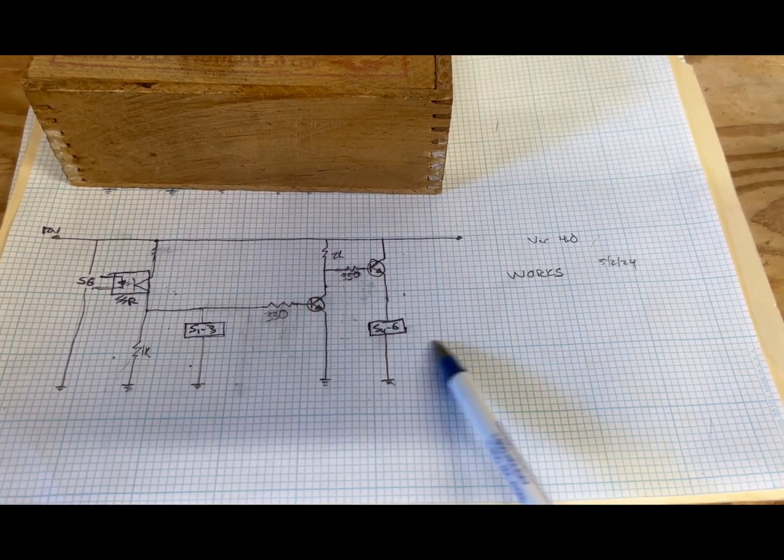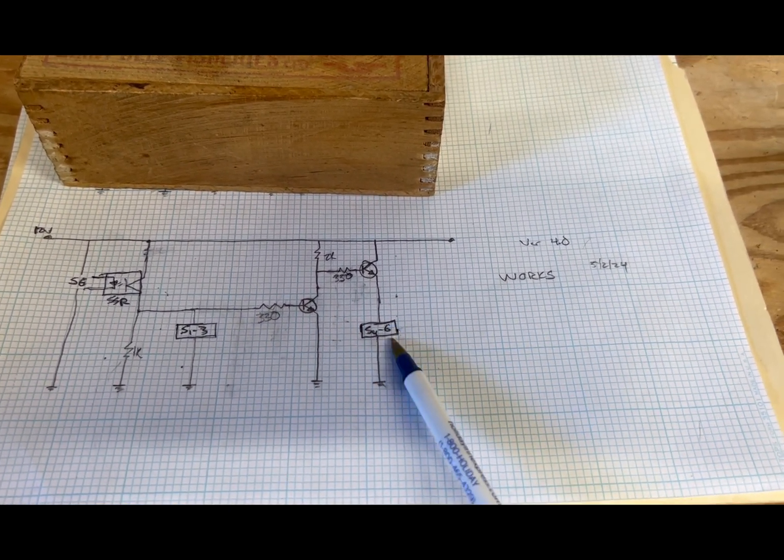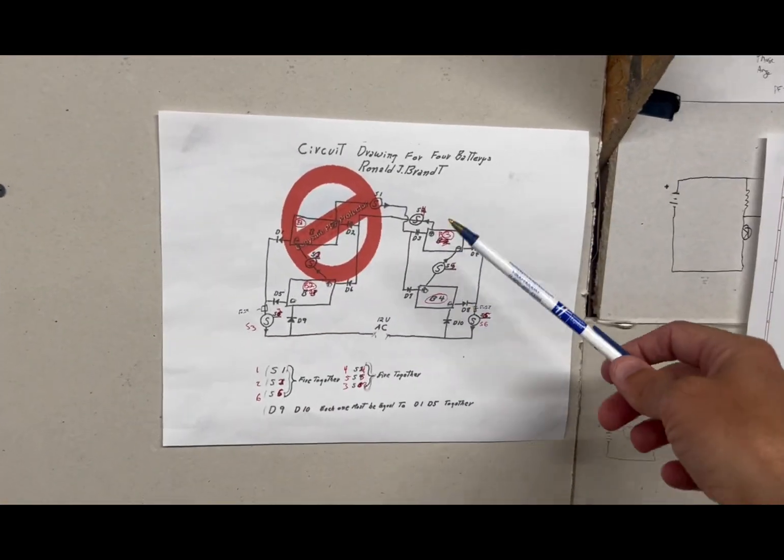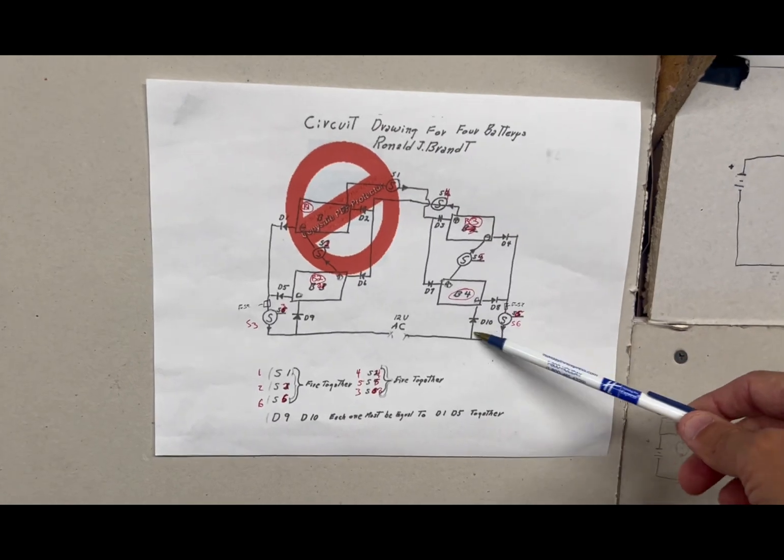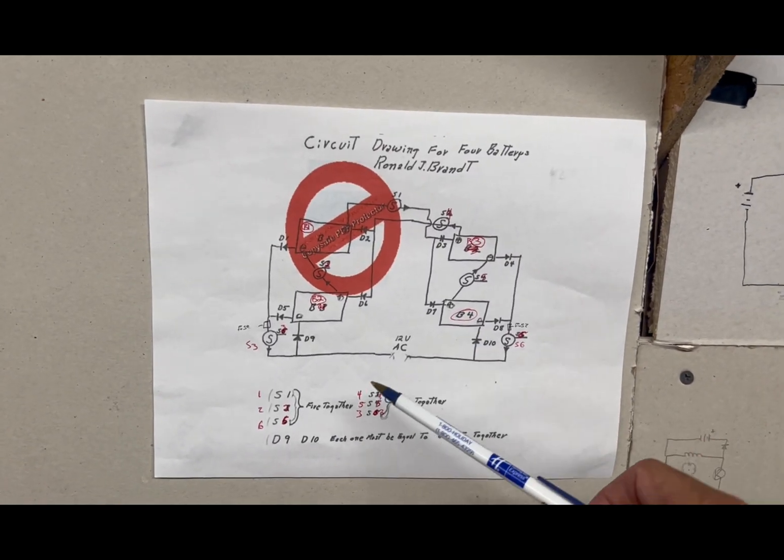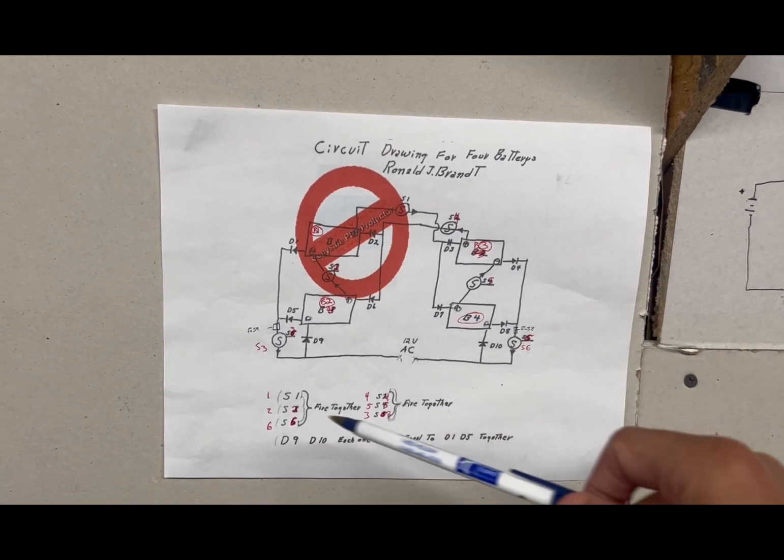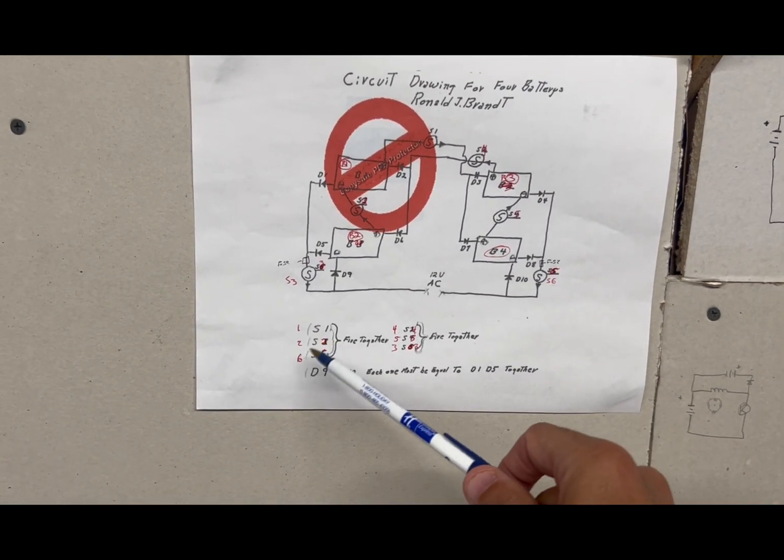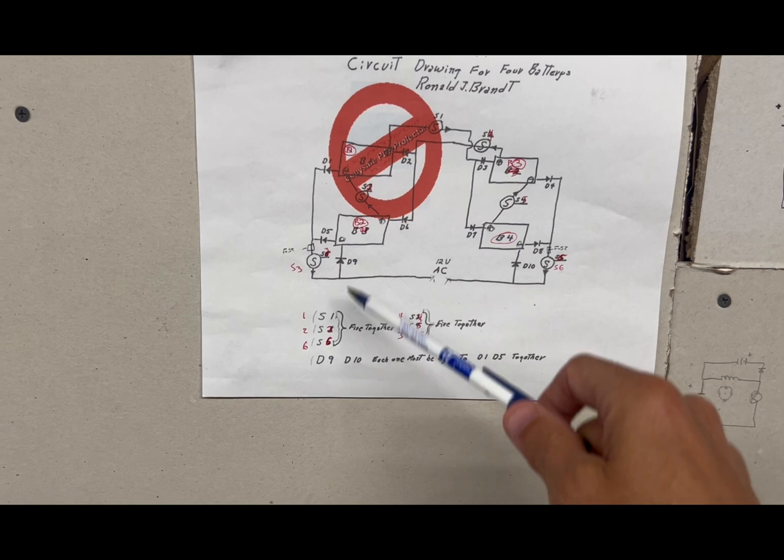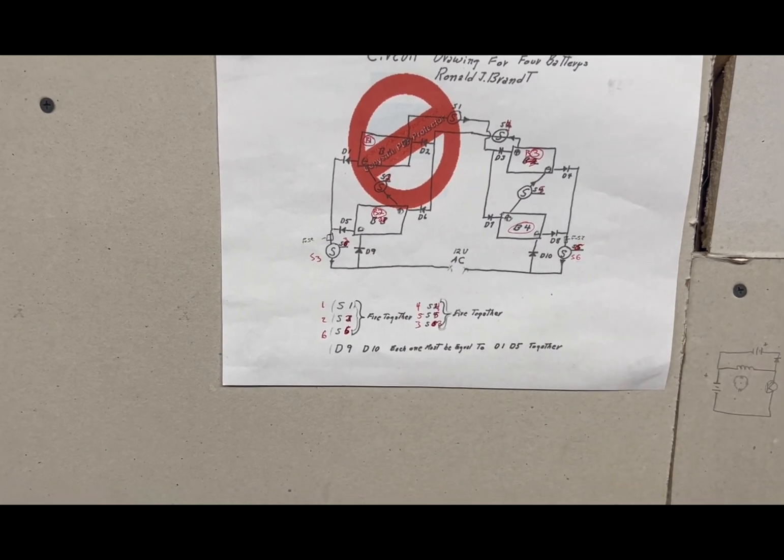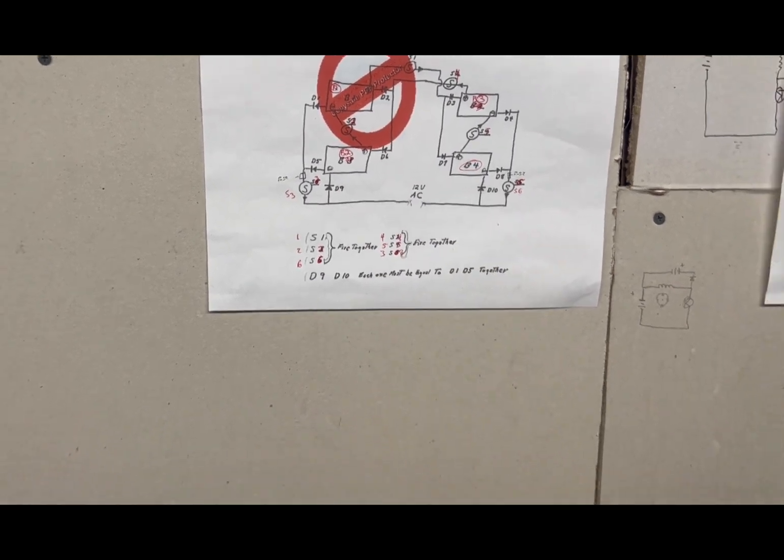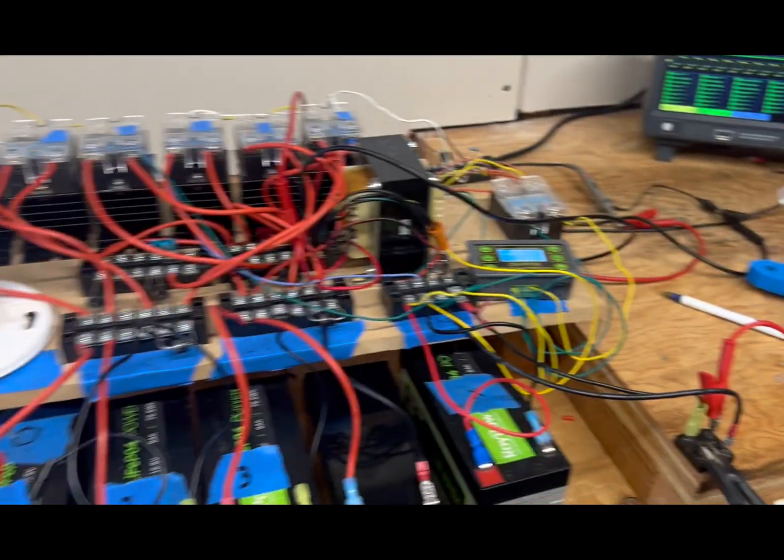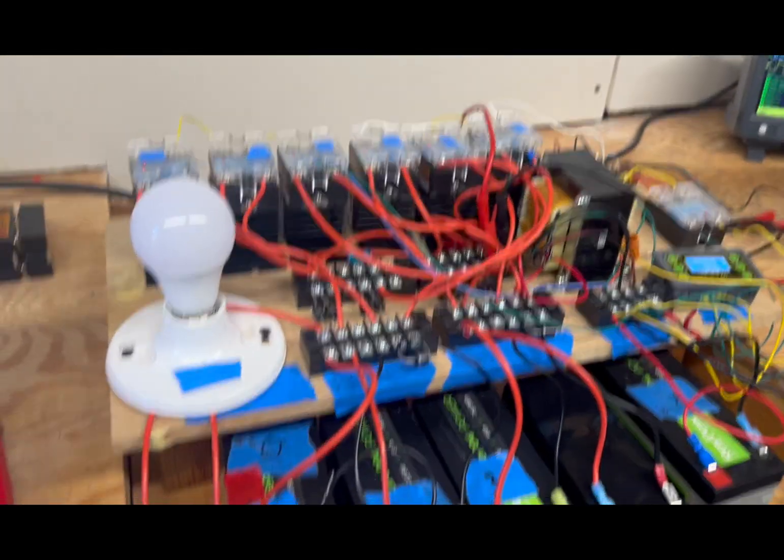And if you study this diagram or any of the other ones that are out there on the internet, you can kind of figure out how you need to get the switches to fire. But that was my effort at a solid state Tesla switch, and maybe other people have tried this on their own.